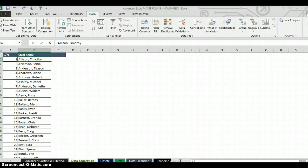Hello everyone, my name is Akerele Uluwa Shogo, popularly known as MrExcel. I'm your Microsoft Excel trainer. Today I'm going to teach you how to use shortcuts to create Text to Column for data separation — how to use shortcuts for Text to Column for data separation.